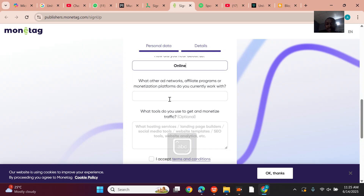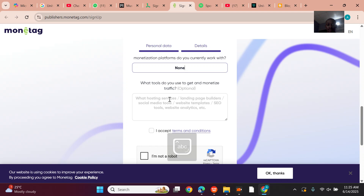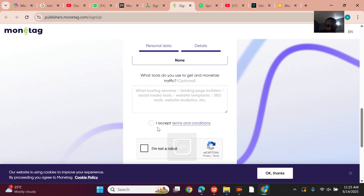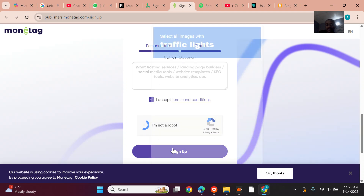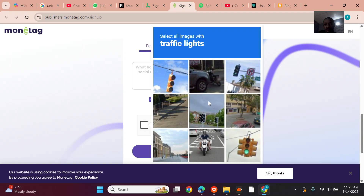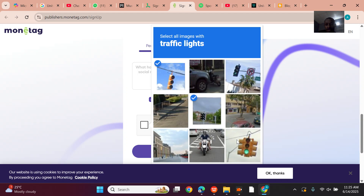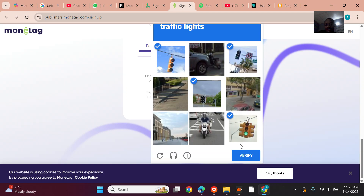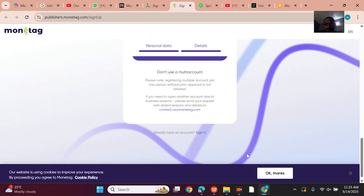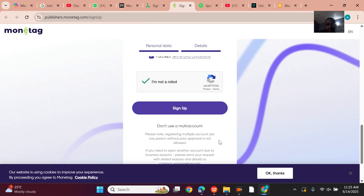Which other ad network do you currently work with? None. Once you fill everything in like that, just complete the signup. And one important note — do not use a multi-account.